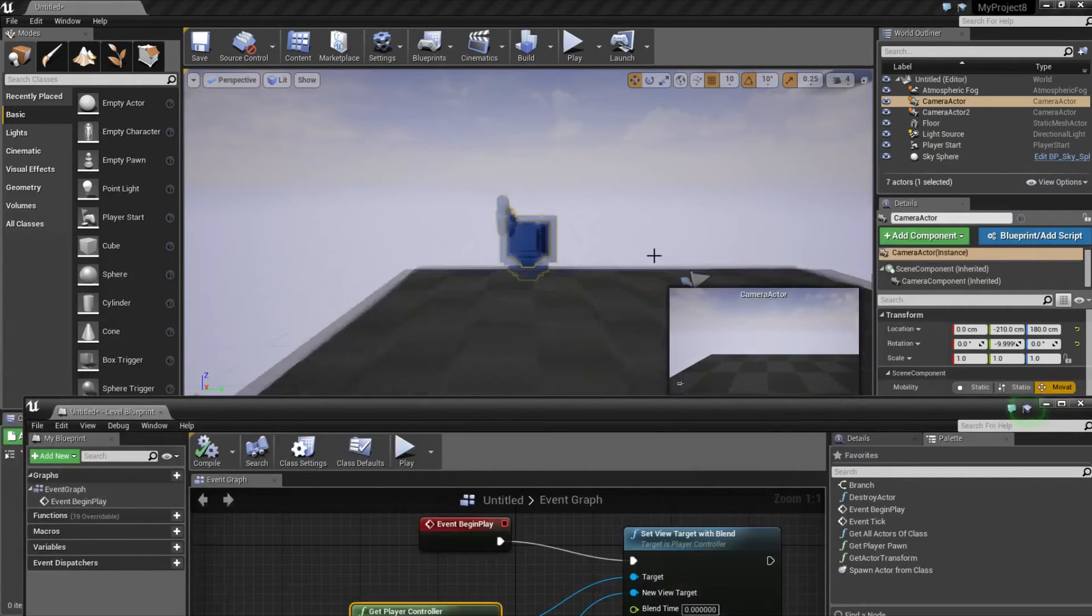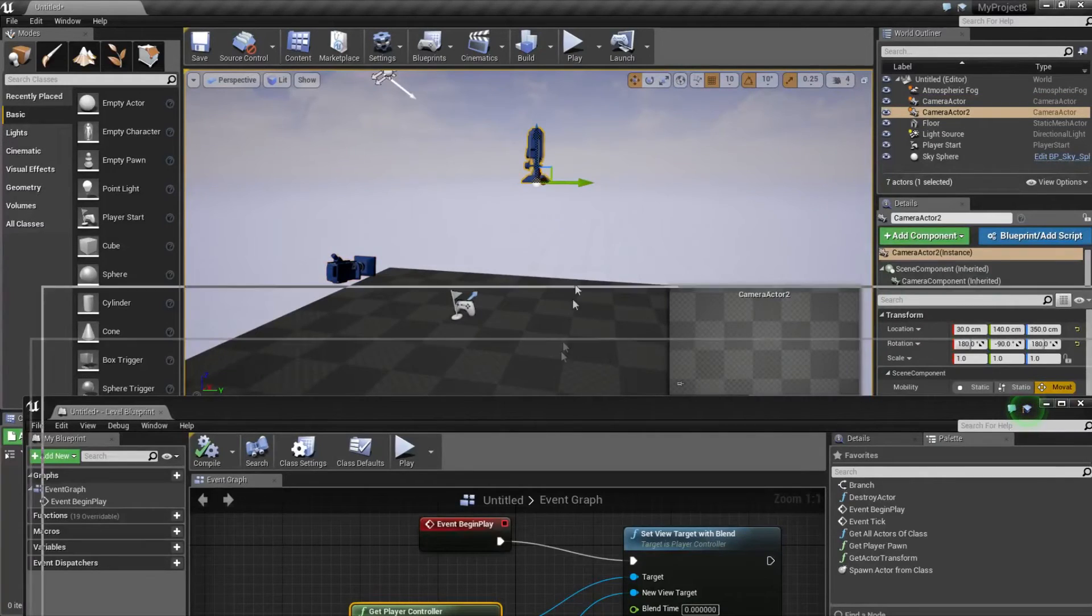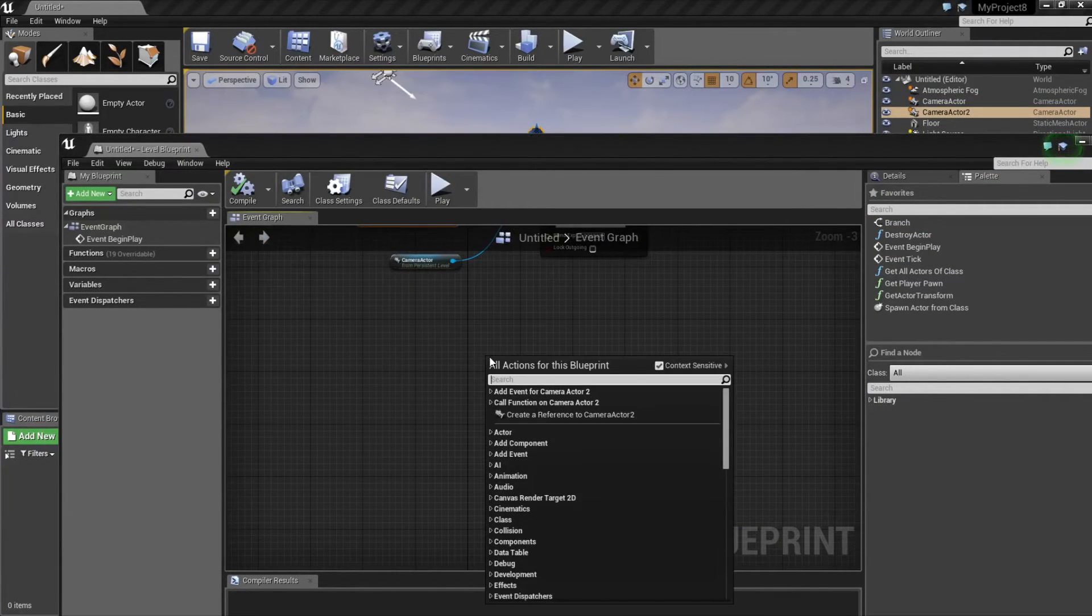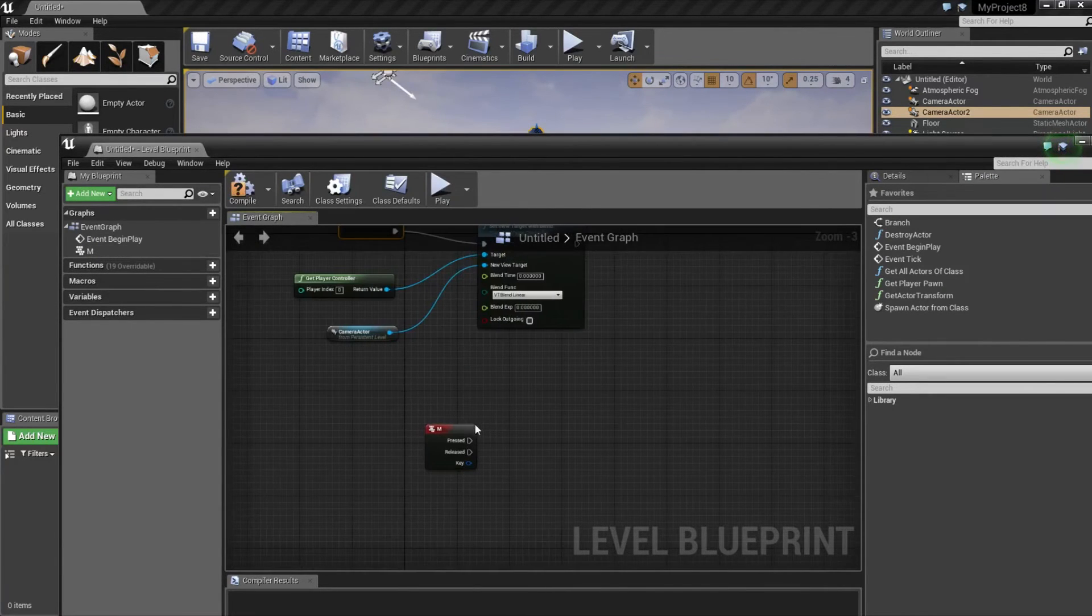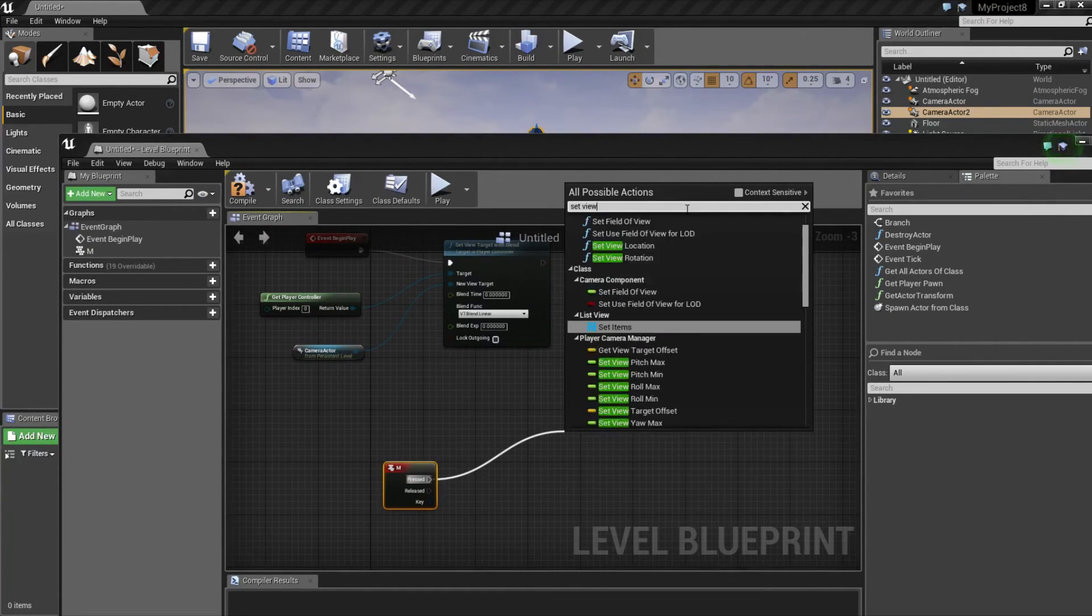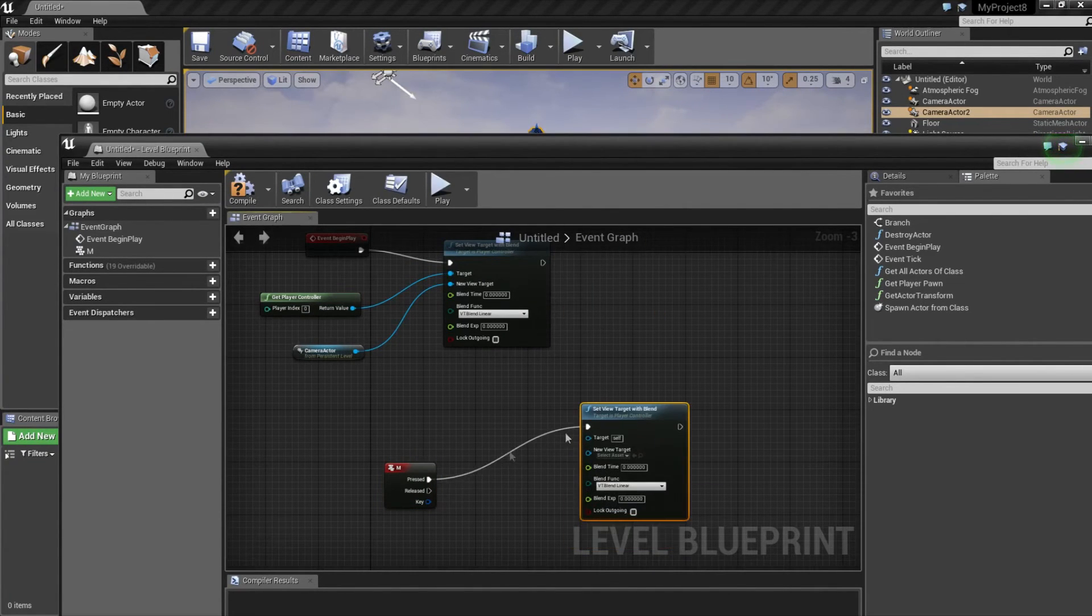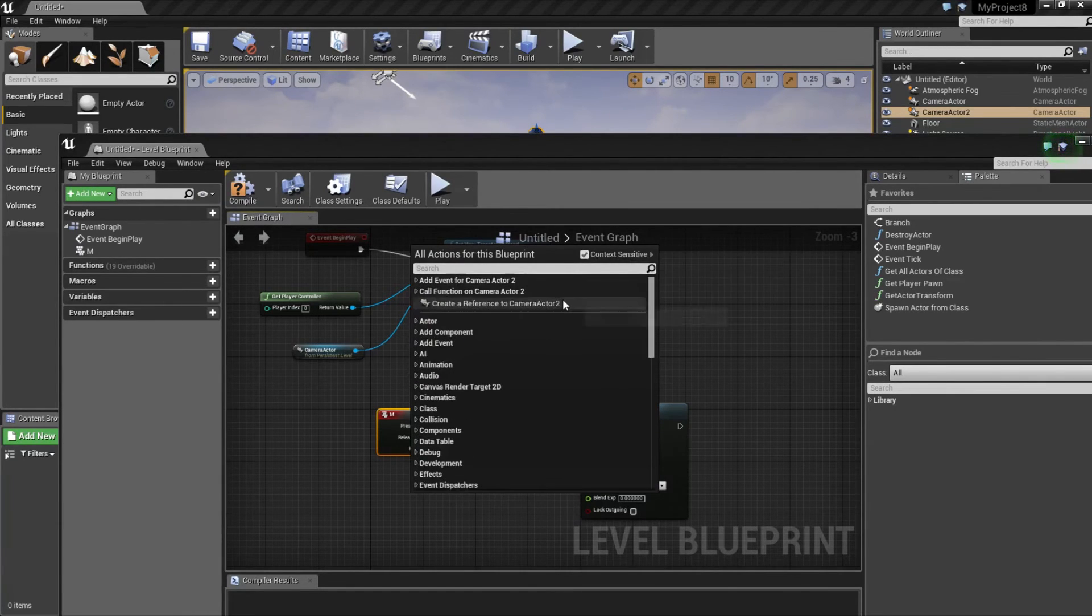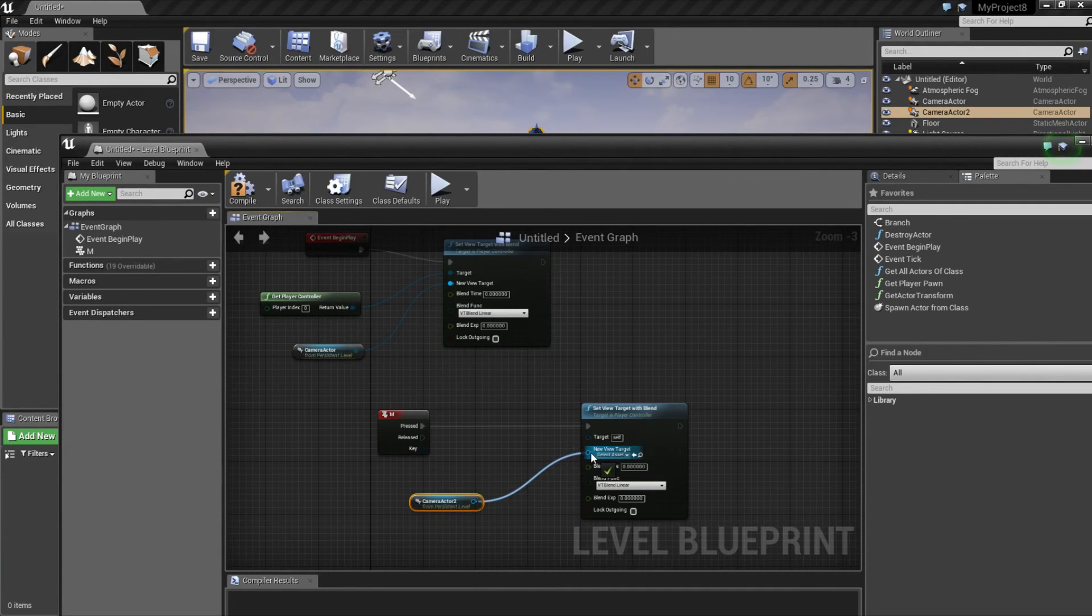Now we want to select the other camera. Right click, and I'm going to type M because I'm going to use the M button. I'm going to drag this out and untick this box again and write set view target with blend. Right click again, tick this box, create a reference to camera actor, and connect it to new view target.